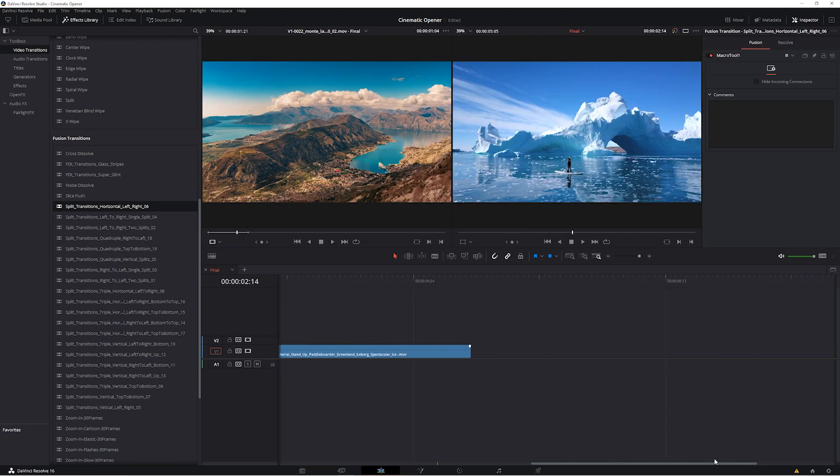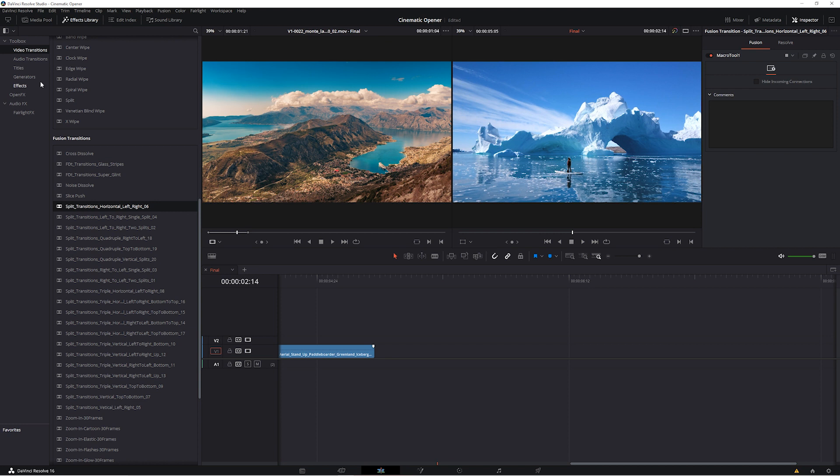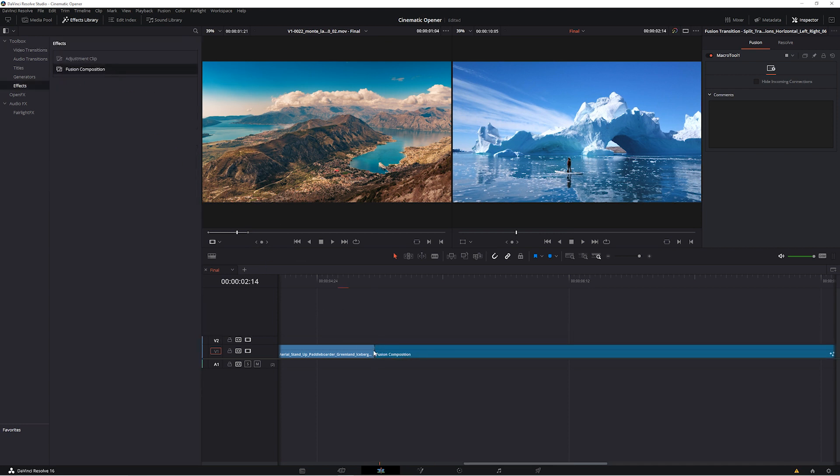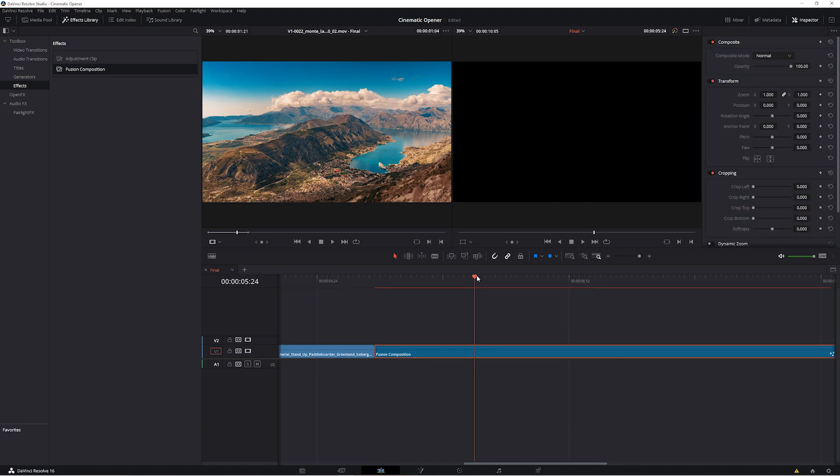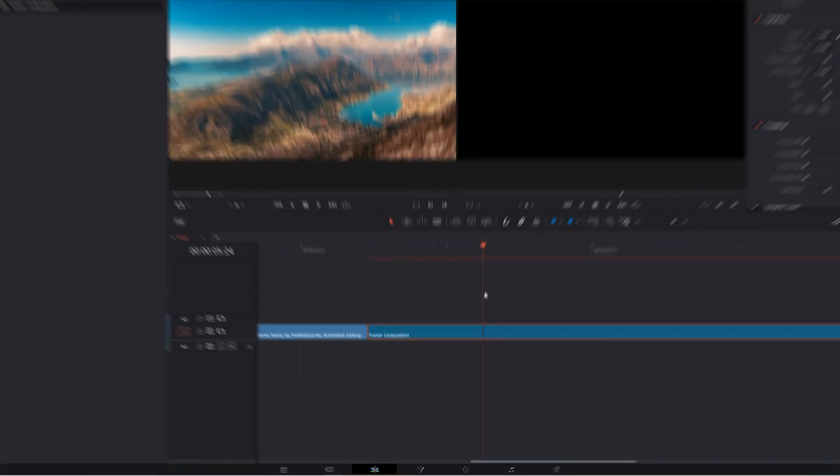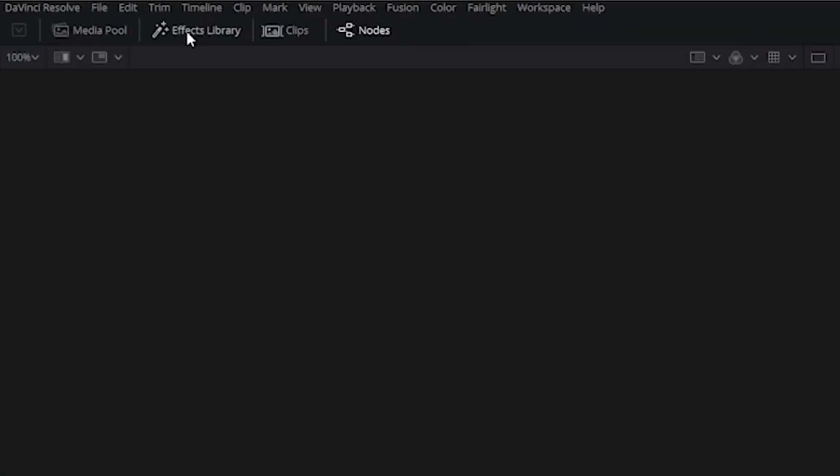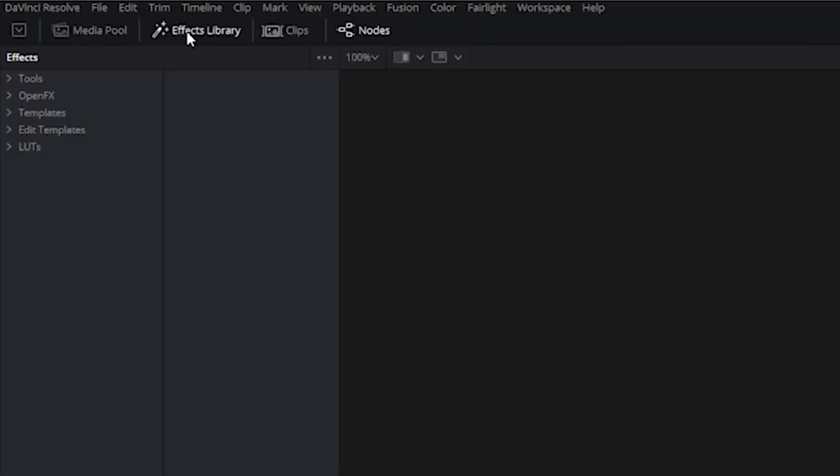And finally, if you're working with a Fusion macro, just add a Fusion Composition from underneath Toolbox, Effects, Fusion Composition. Drop it onto your timeline, and then with it highlighted, click on the Fusion tab here. Then underneath your Effects Library, your Fusion macro will be available underneath the Templates folder.